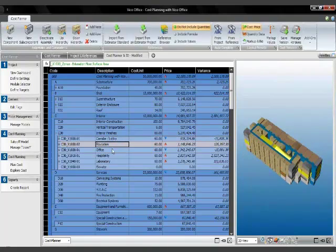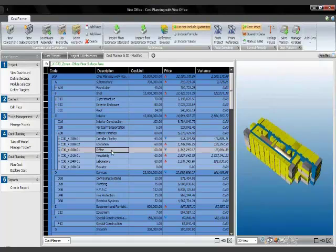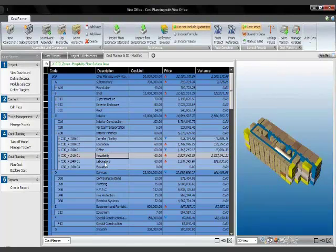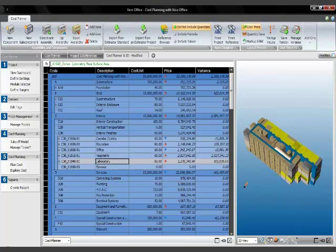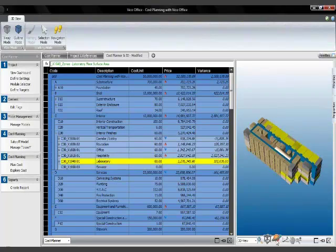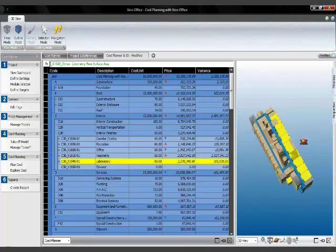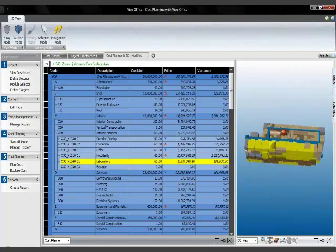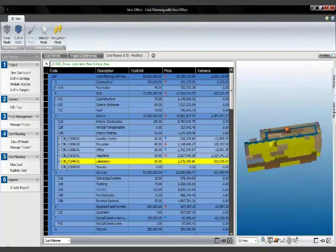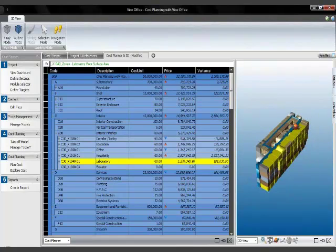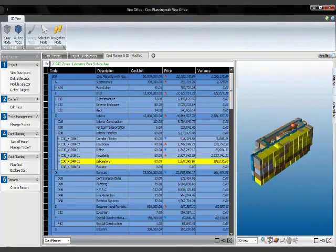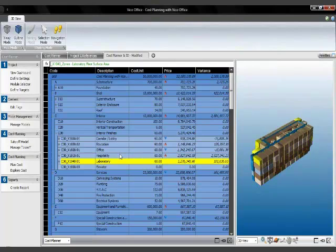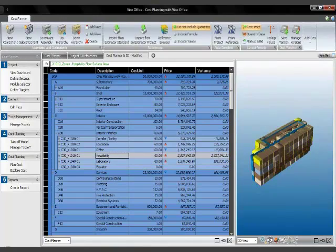I'm switching to education now, so that's the line item for education, office, hospitality, and laboratory. And again, I can spin the model and take a look at where those spaces are. Really a way to make sure that all the scope is covered.